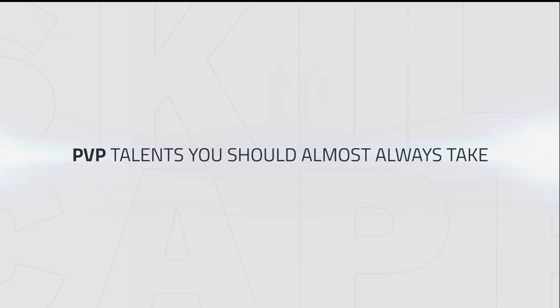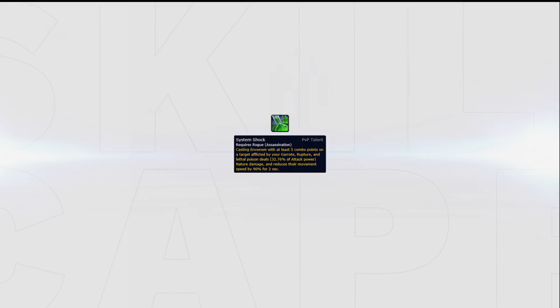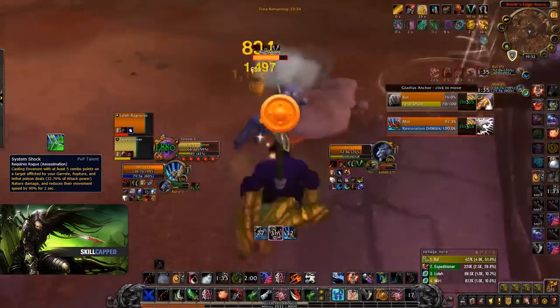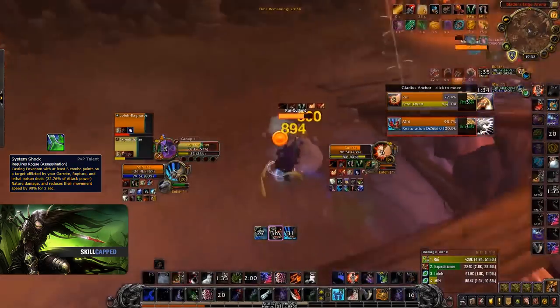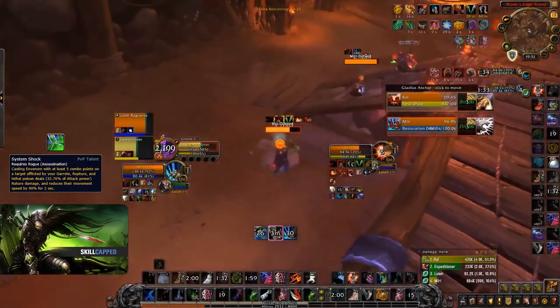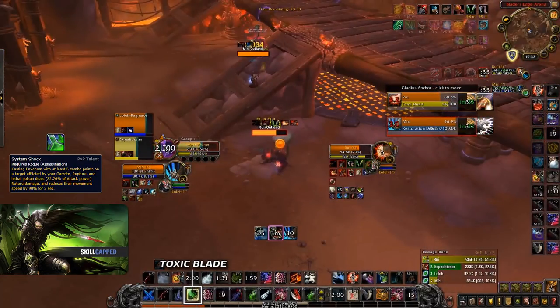Next we have 2 talents you should almost always take. Starting with System Shock, the current Assassination Rogue meta is to play with a Frost Mage and set up kills. This means you'll mostly be playing with Marked for Death and System Shock will be a passive increase to your burst damage. You'll also be buffing the damage of System Shock when you burst by first using Toxic Blade.